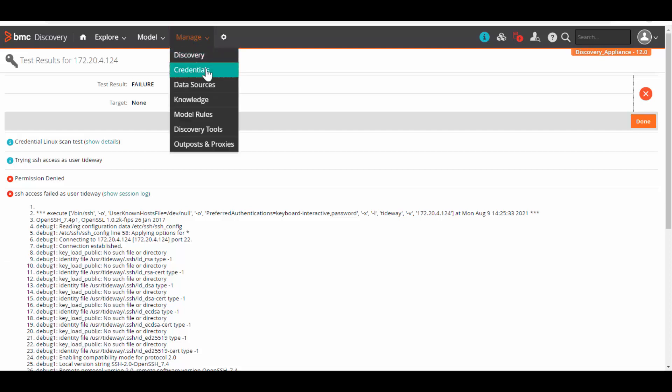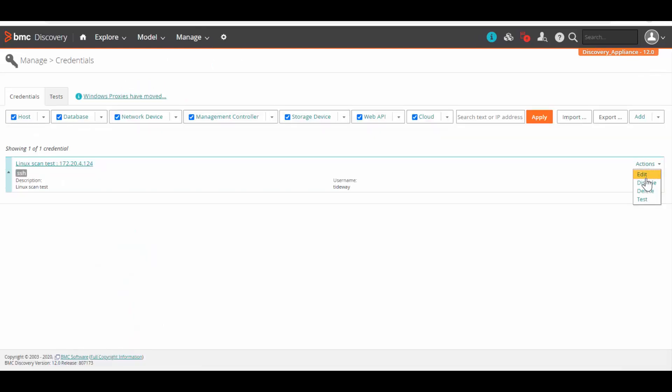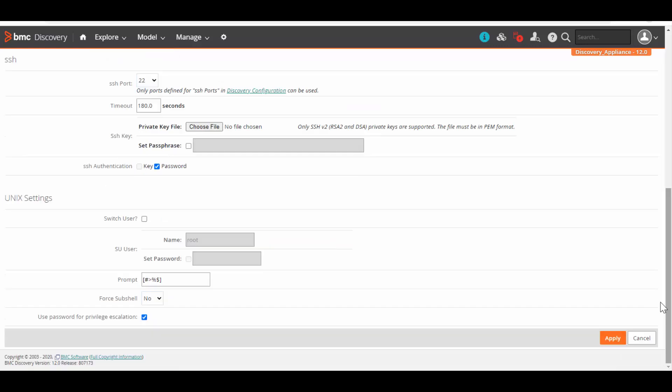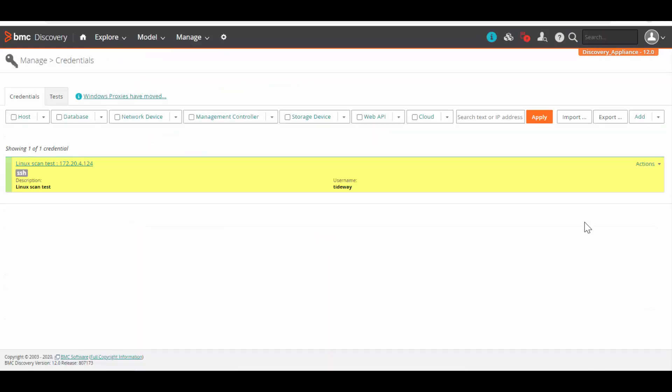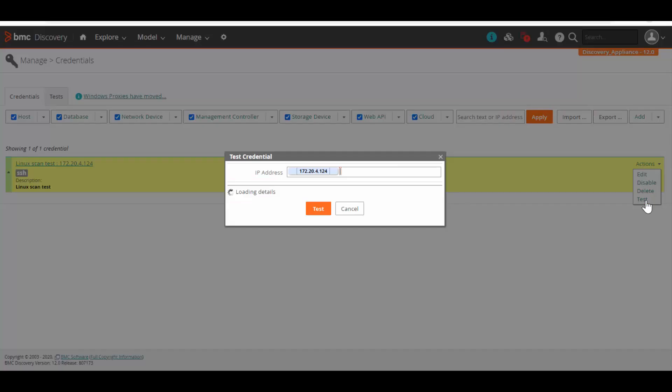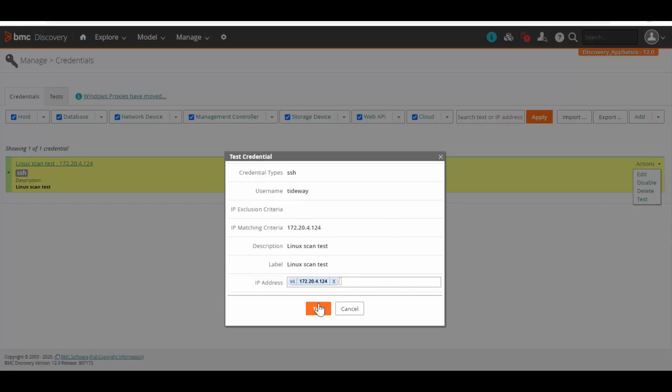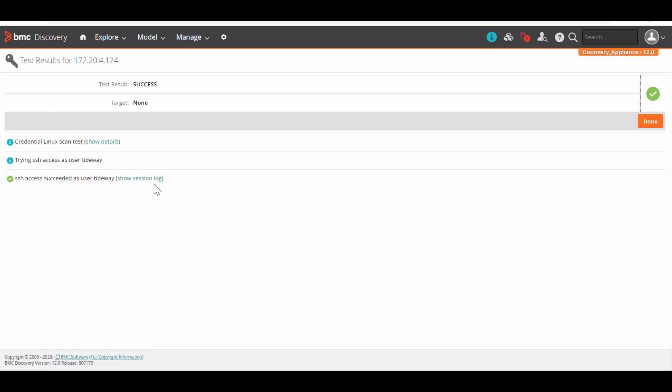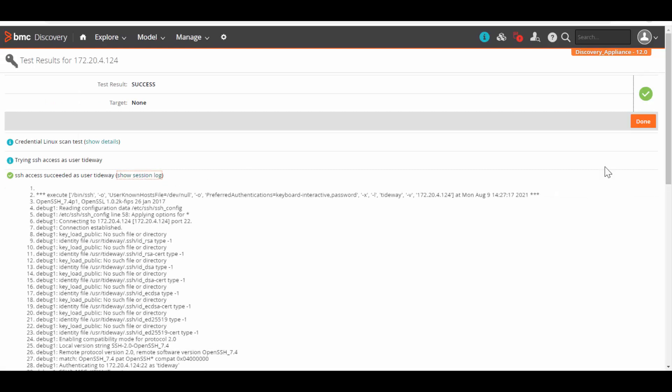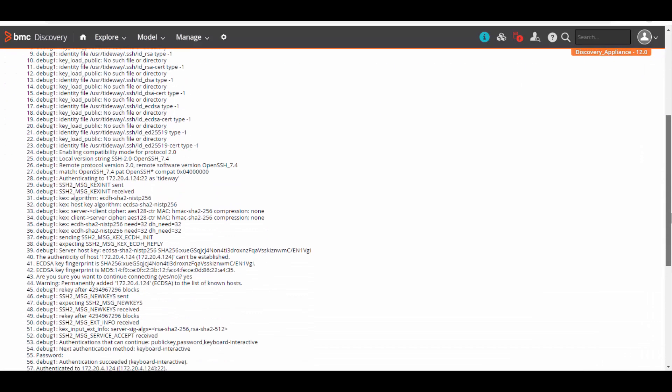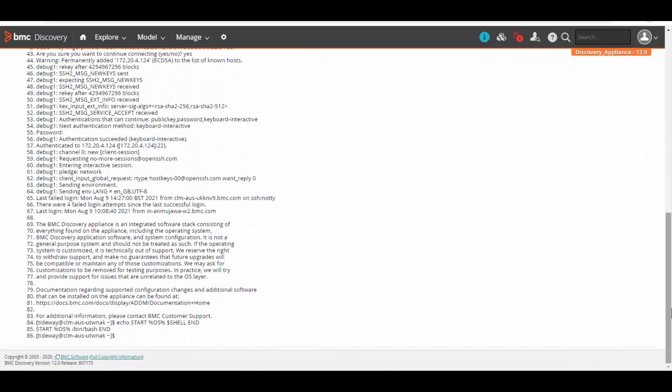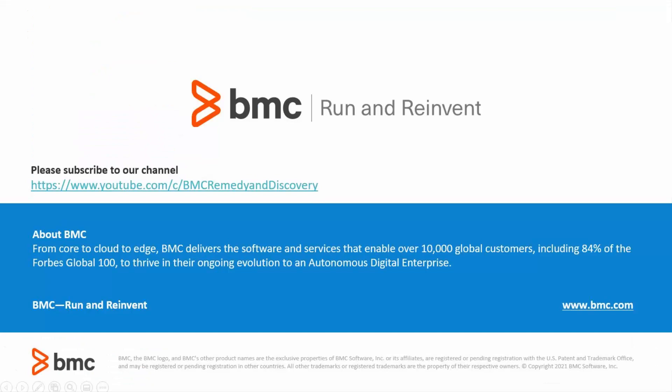Now let's give the right credentials and see the results. Now I have given the right credentials. Let's run the credential test again. This time it succeeded. Let's click on success. Let's click on the session logs. Here we can see the correct credentials has been taken in this case. Thank you for watching.